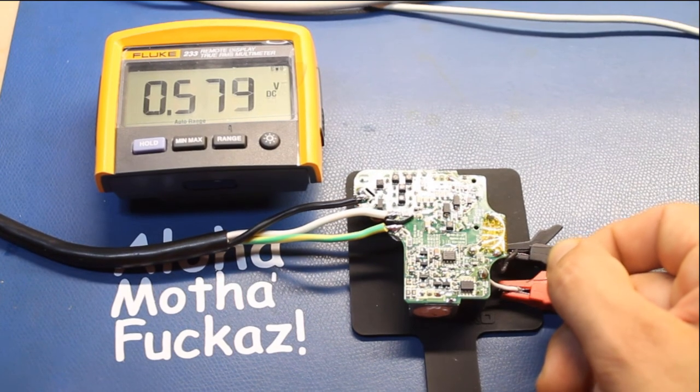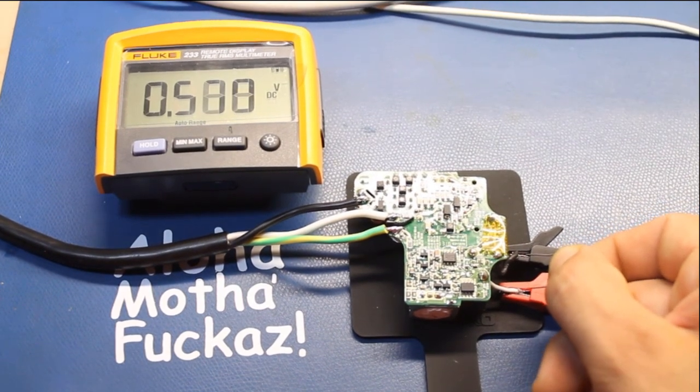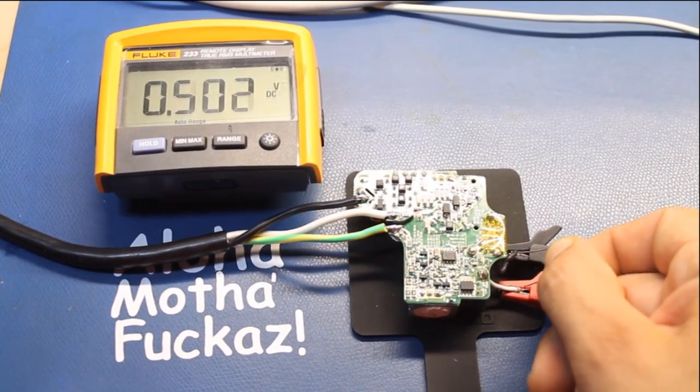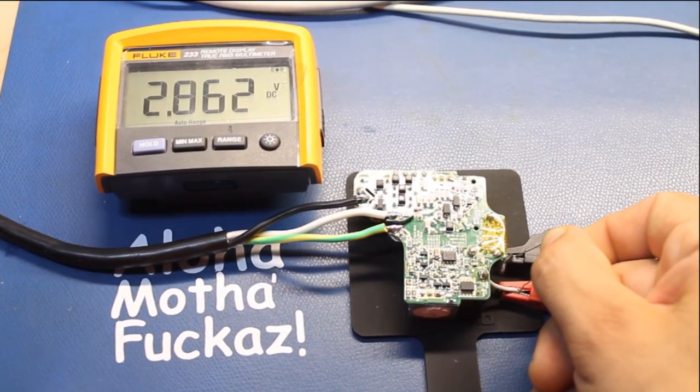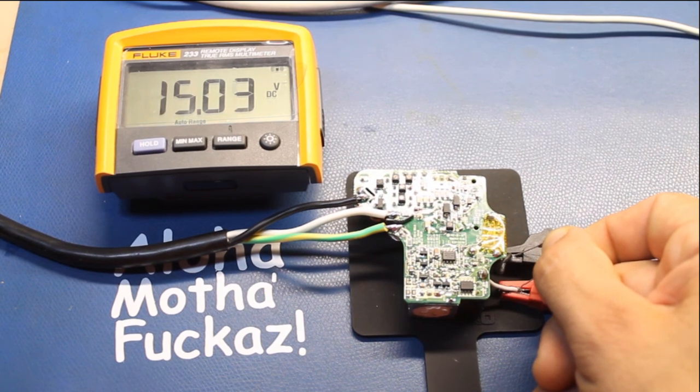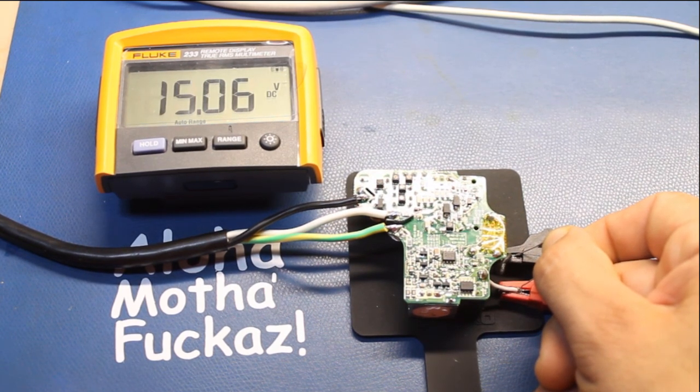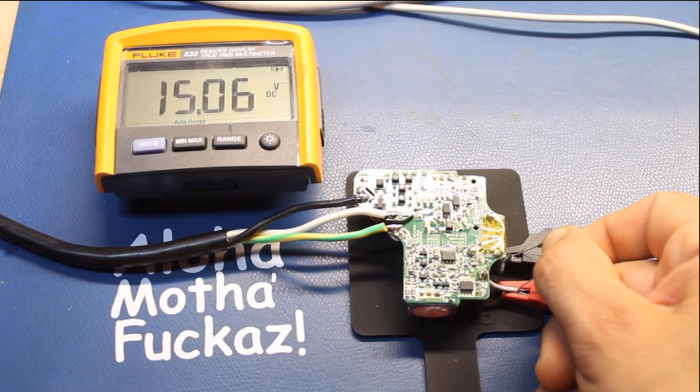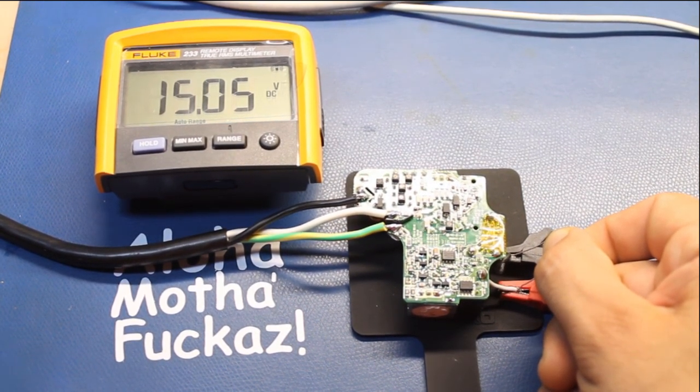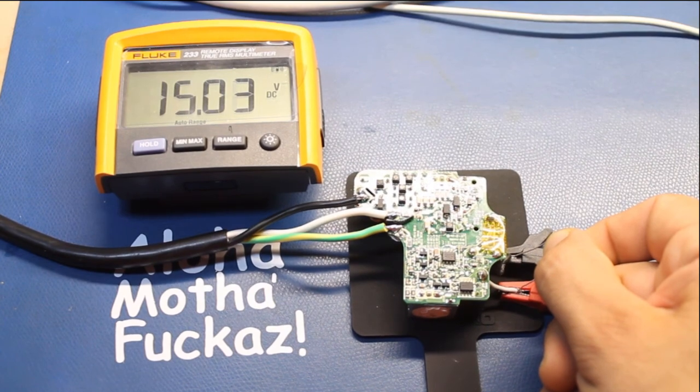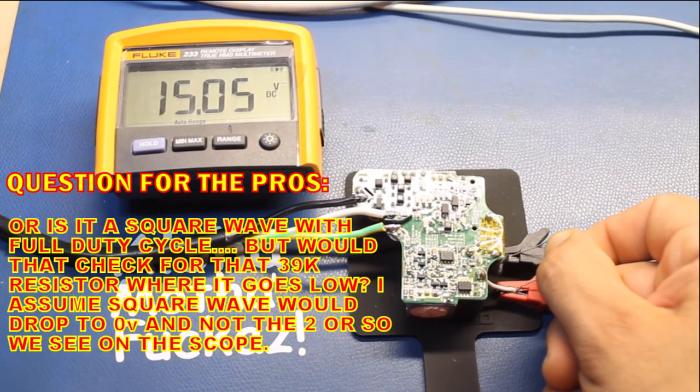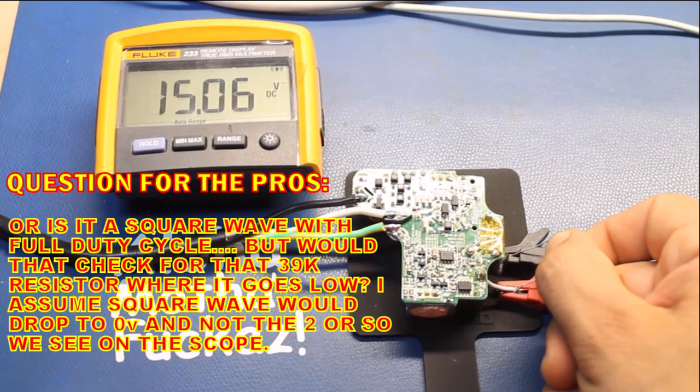So when I short this across the lines, you'll watch the voltage jump up to its rated voltage. So right now we're at the rated voltage. It'll bounce back and forth. That bounce you see right there, you'll see the voltage drop. And that's when it's dropping down to check for this resistor.